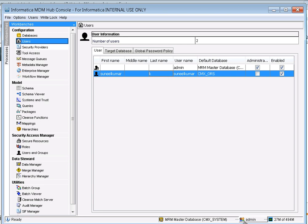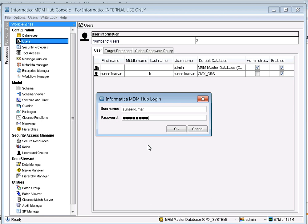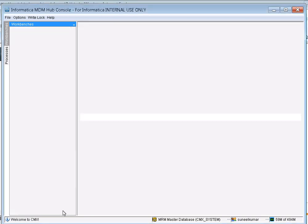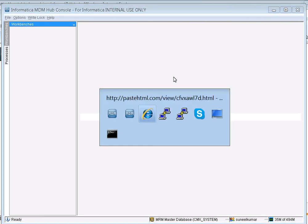Initially I was logged in with the admin user, but now I want to test with Sunil Kumar, the external user. Using 'Re-login as', I provide the corresponding password and click OK. We are now able to log in to the hub console with the Sunil Kumar user. This confirms the external authentication configuration is working correctly.